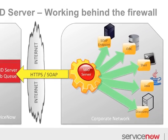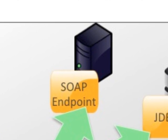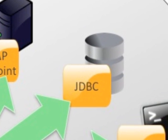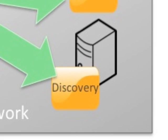A mid server can do a number of out of the box jobs such as SOAP requests, JDBC database calls, shell script executions, and even discovery tasks.